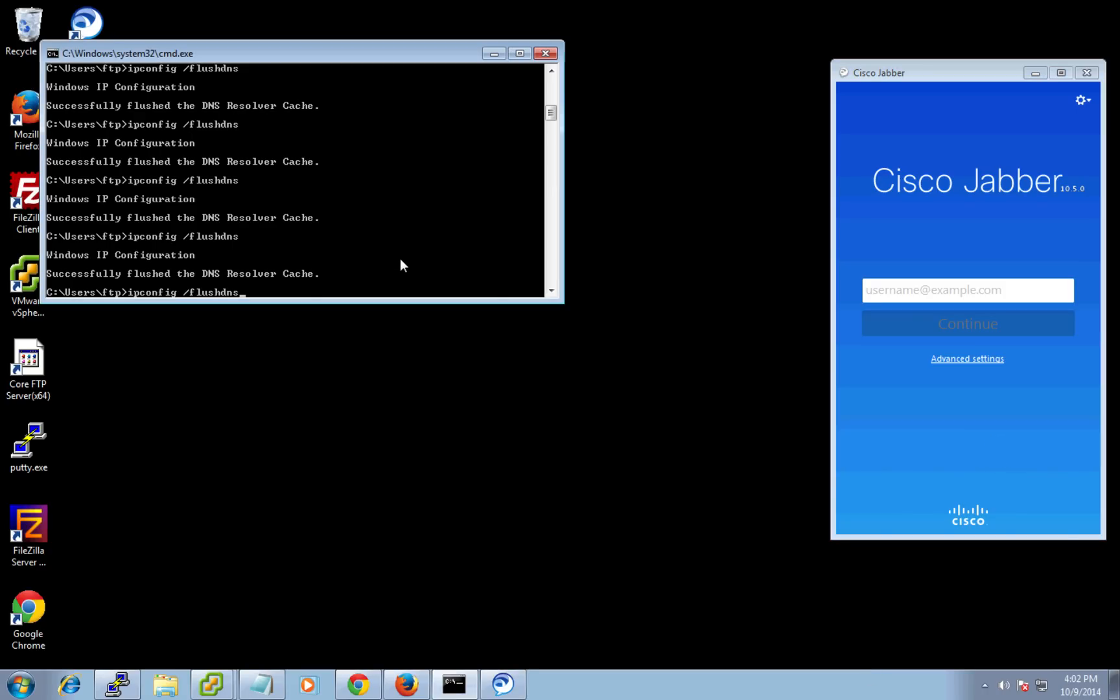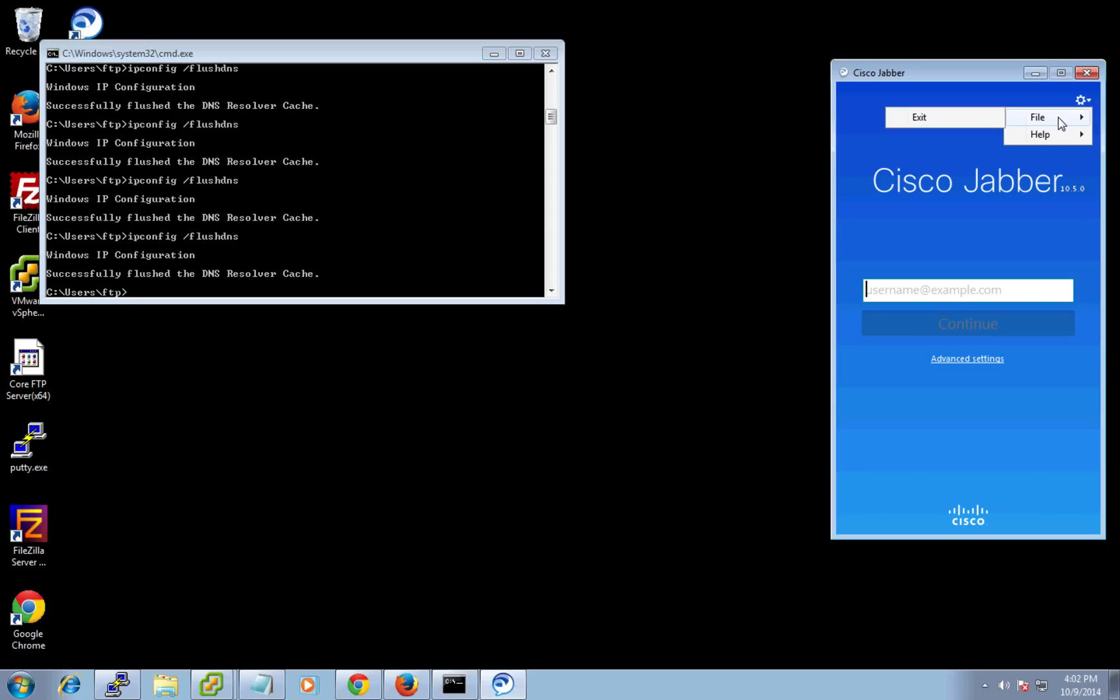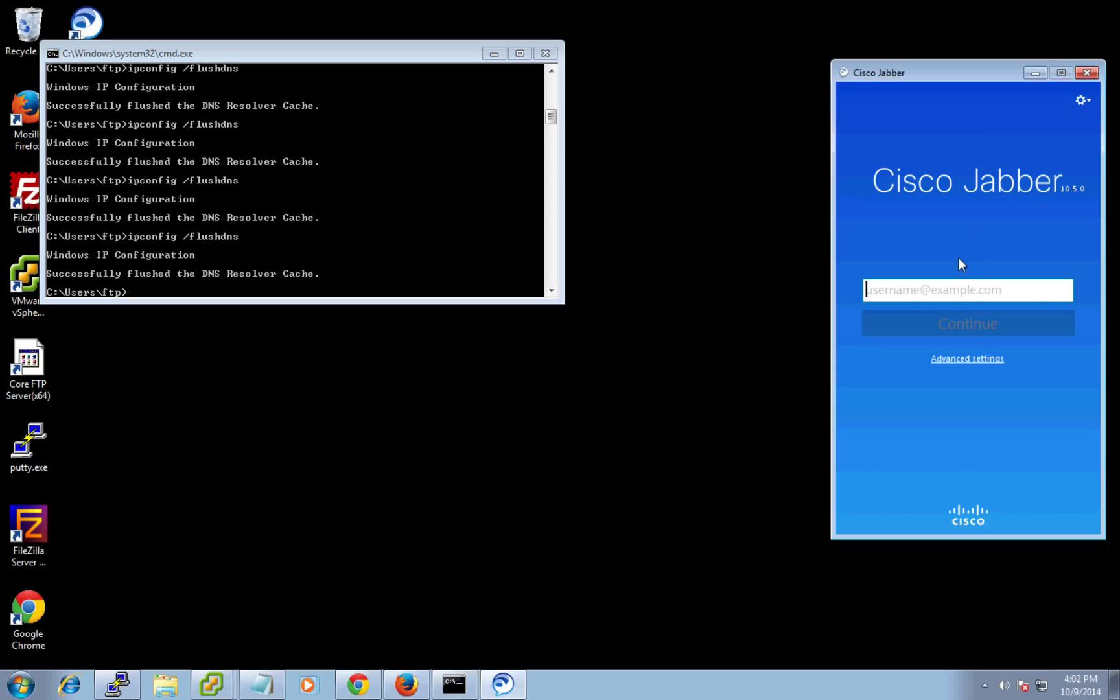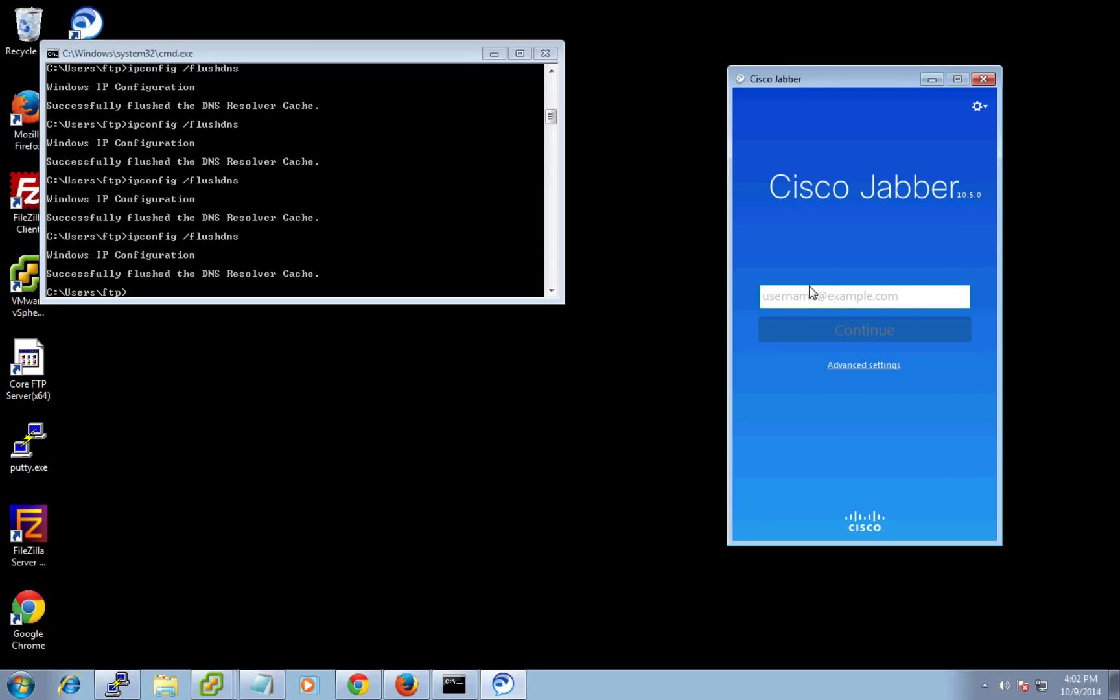I'm just going to flush the DNS cache real quick here just to make sure there's nothing in it, and then on the Jabber client, I'm going to do a quick reset. Actually, it's already reset.